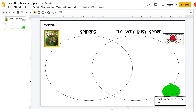Hi guys, so yesterday we read this book, Spiders, and it's by Nat Geo Kids. And then today we read this book, The Very Busy Spider. Now there were some things that were the same and things that were different in both of them, and that's what we're going to do with this diagram today.